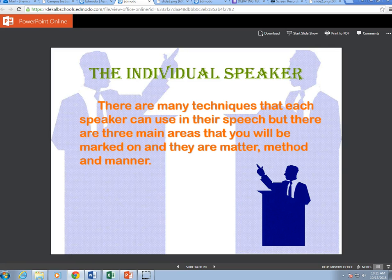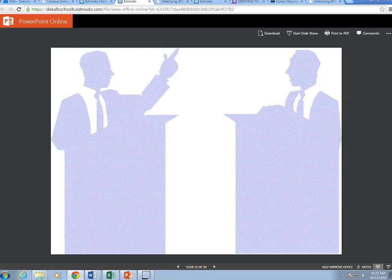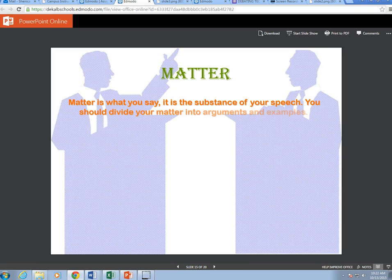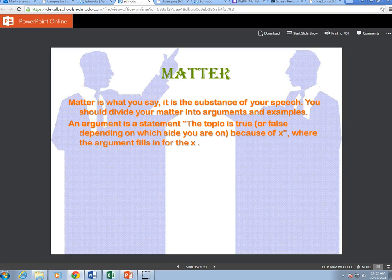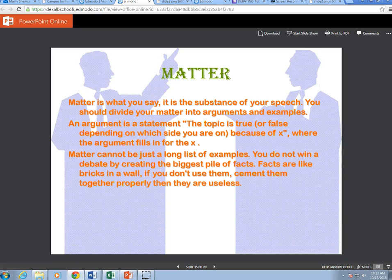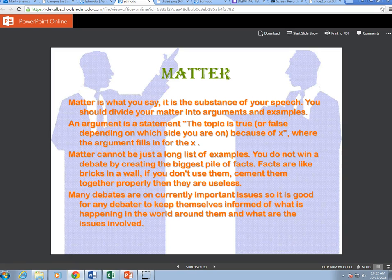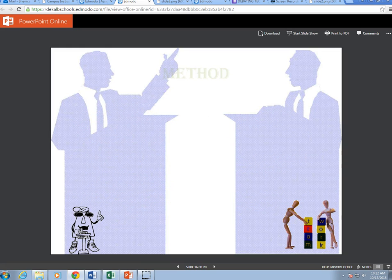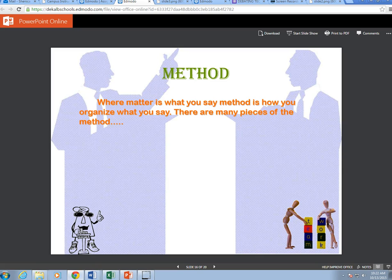There are three main areas you will be marked on: matter, method, and manner. Matter is what you say — it is the substance of your speech. You should divide your matter into arguments and examples. An argument is a statement that the topic is true or false depending on which side you are on, because of X. Matter cannot be just a long list of examples — facts are like bricks in a wall; if you don't cement them together properly, they are useless. It is good for any debater to keep themselves informed of current issues in the world.